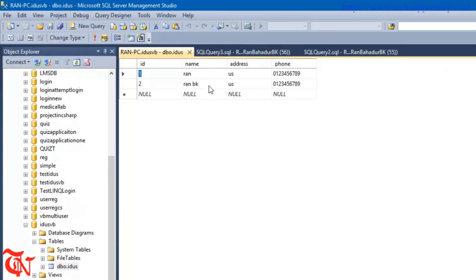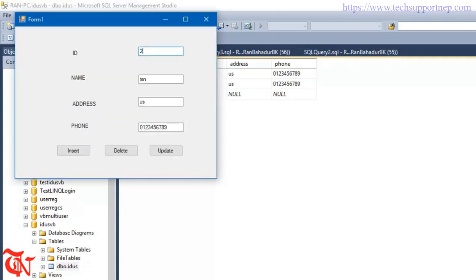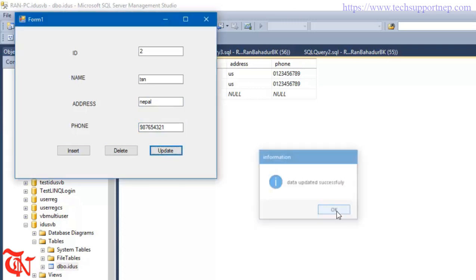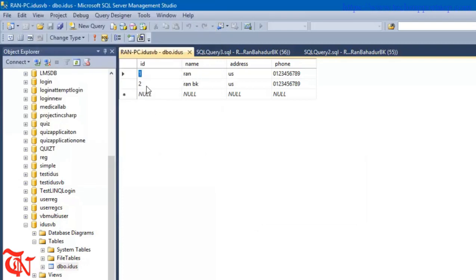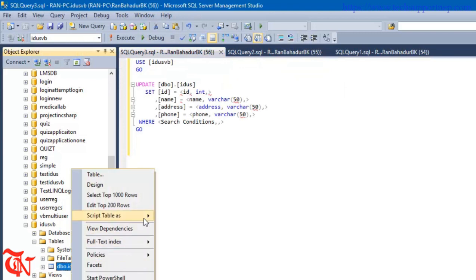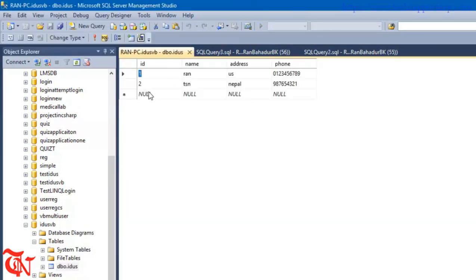Now let's update ID 2. Give ID 2, change the name from Ron BK to TSN, fill in the other fields, and click Update — the message displays 'Data updated successfully.' Go back to SQL Server and right-click the table, Edit Top 200 Rows — the name of ID 2 is now updated from Ron BK to TSN.